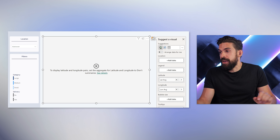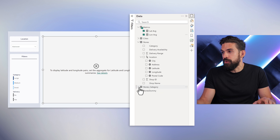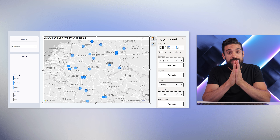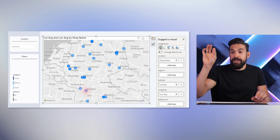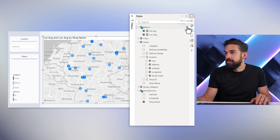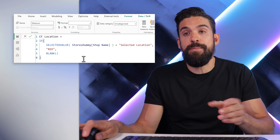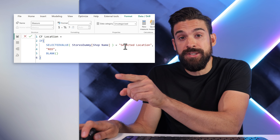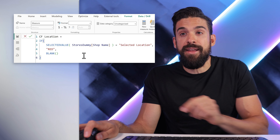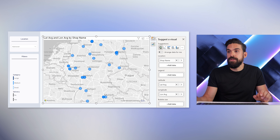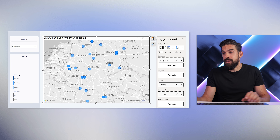It will still give you an error, but we can resolve this by going to the dummy table and dragging shop name onto the location field. Now, whether or not it worked is a bit difficult to see — so let's apply some conditional formatting to show the selected city in red. Let's add another measure. Here I named it CF location for conditional formatting. If the shop name in the dummy table equals 'selected location', then return the color red; otherwise, blank.